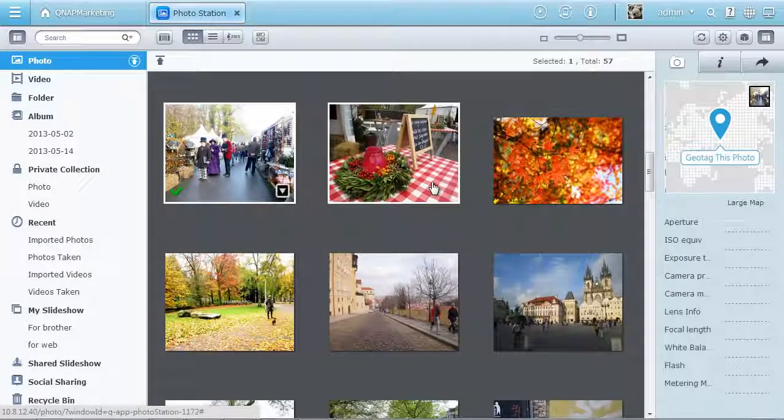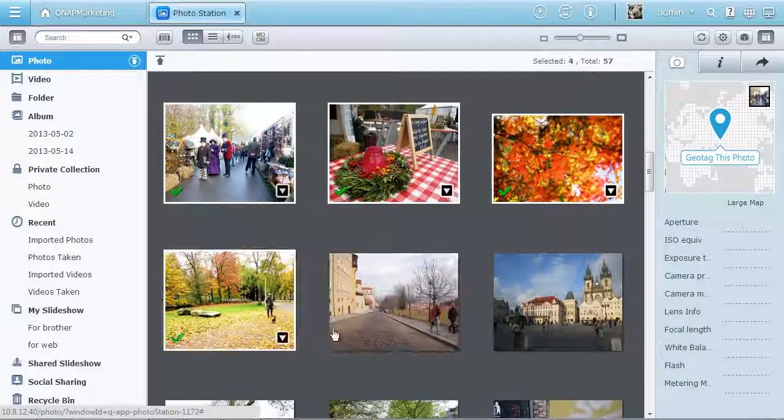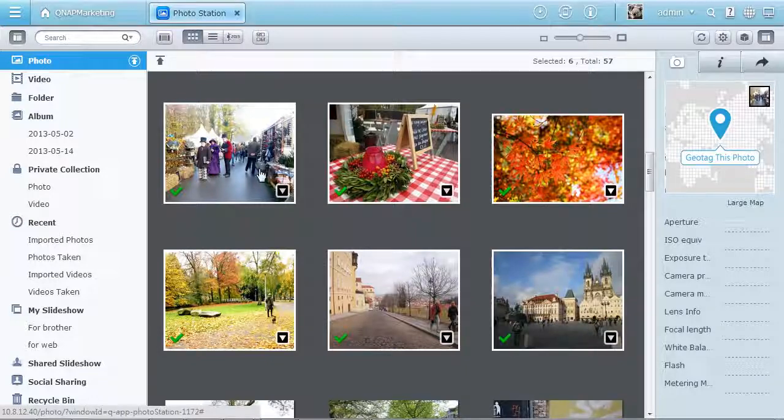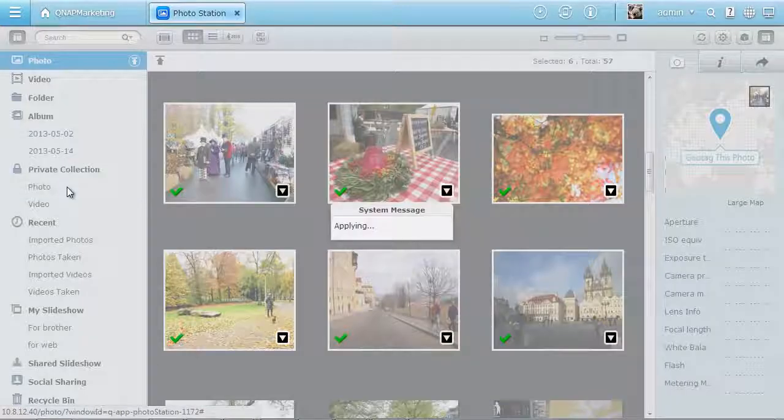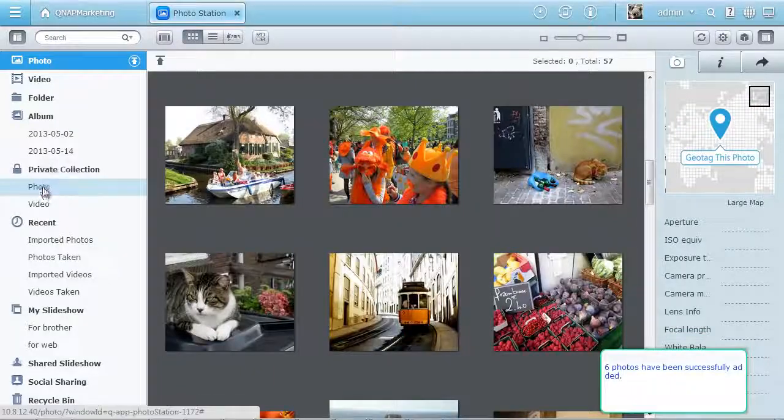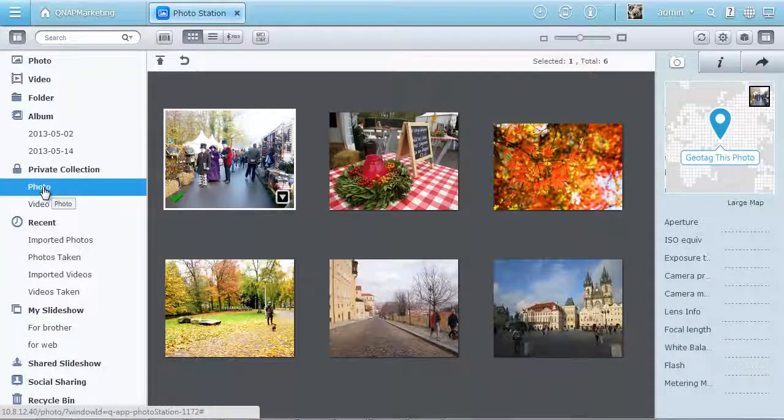Selecting multiple photos and processing them as a batch adds even more convenience. Drag photos to private collection to keep the photos secret. It's helpful for protecting your privacy.